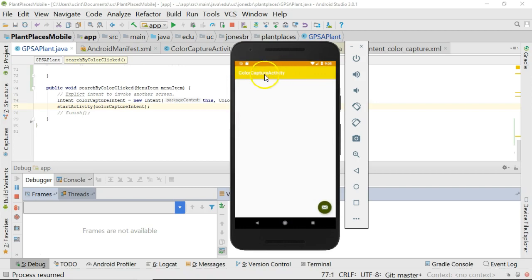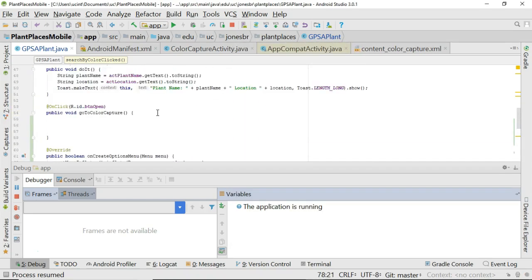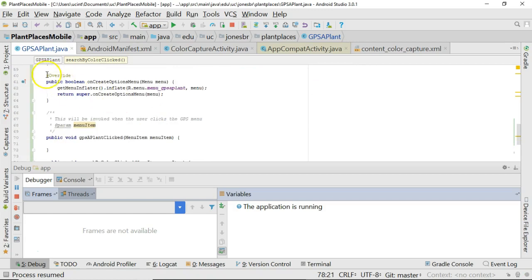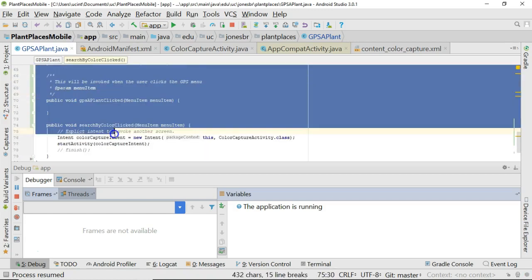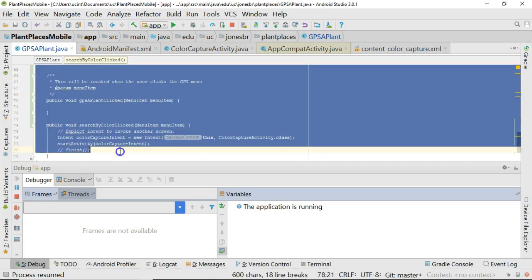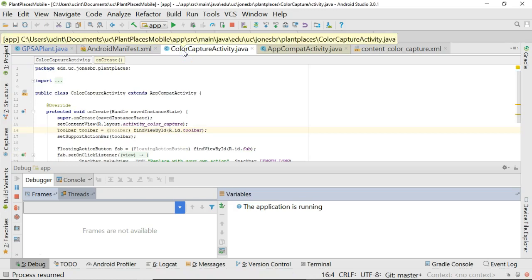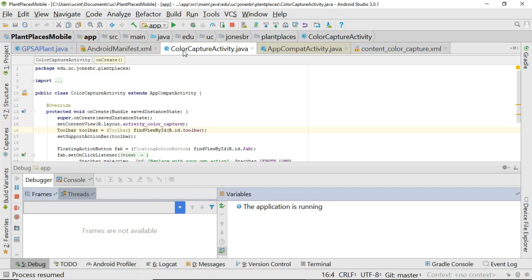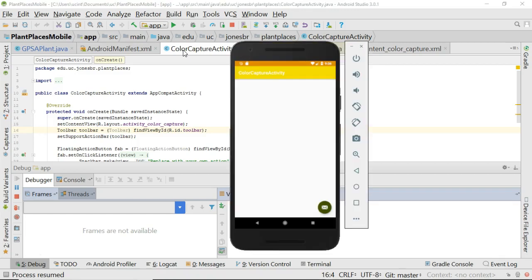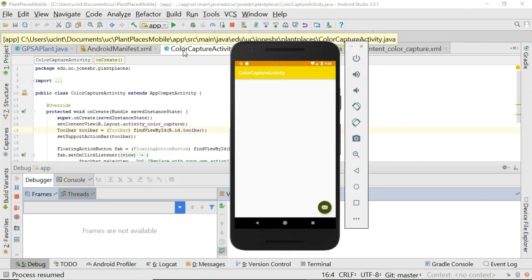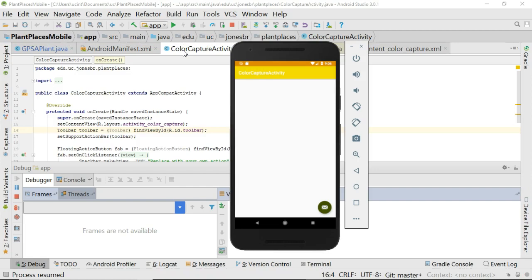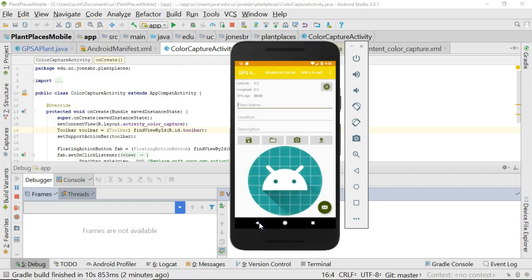Okay, a couple things we want to consider. Number one, notice that the color capture activity does not have the menu that we had in our previous screen. So, one possible way we could fix that is we can copy this on create options menu, GPS supplant method, search by color clicked. We could copy each of these from GPS supplant and paste them into color capture activity. But we don't want to do that because that violates the dry principle or do not repeat yourself. It also causes duplicated blocks, which is considered one of the deadly sins, one of SonarCube's seven deadly sins. So, we don't want to do that. What we prefer to do is we prefer to pop out a common superclass between both our color capture activity and also our GPS supplant activity. We'll cover that in the next video.